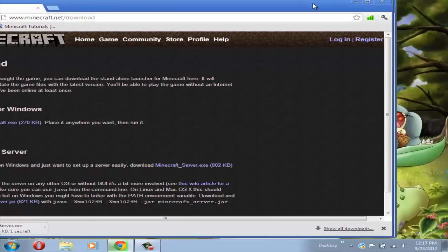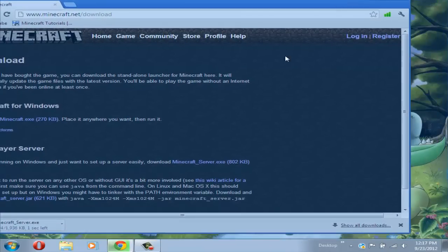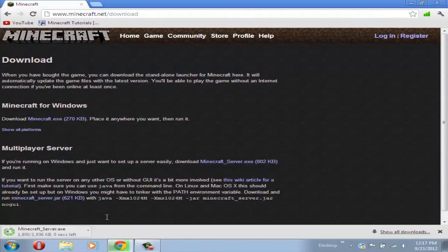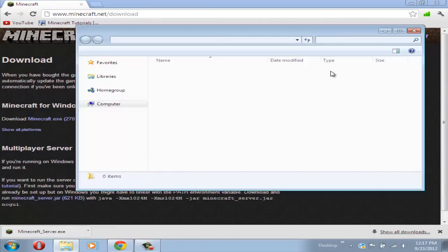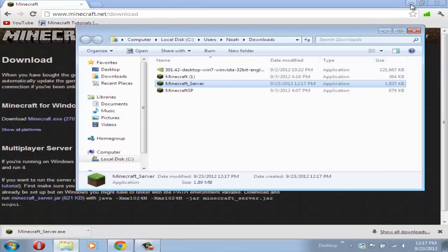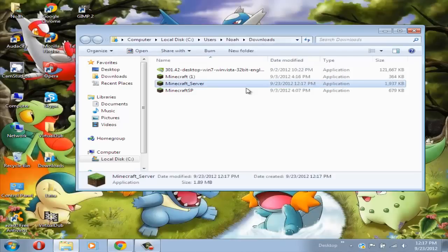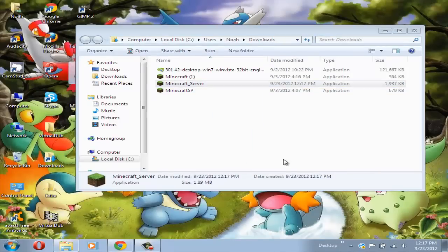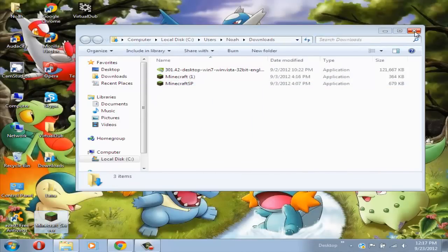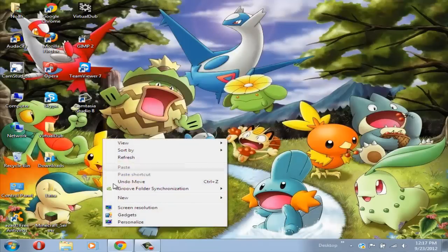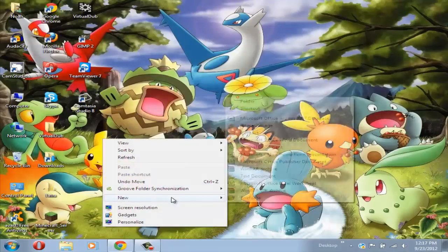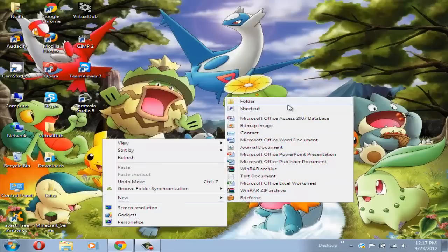After that's downloaded, I recommend you just drag that Minecraft server.exe onto your desktop. Now that it's on your desktop, I recommend you make a folder for your server and just name it anything.